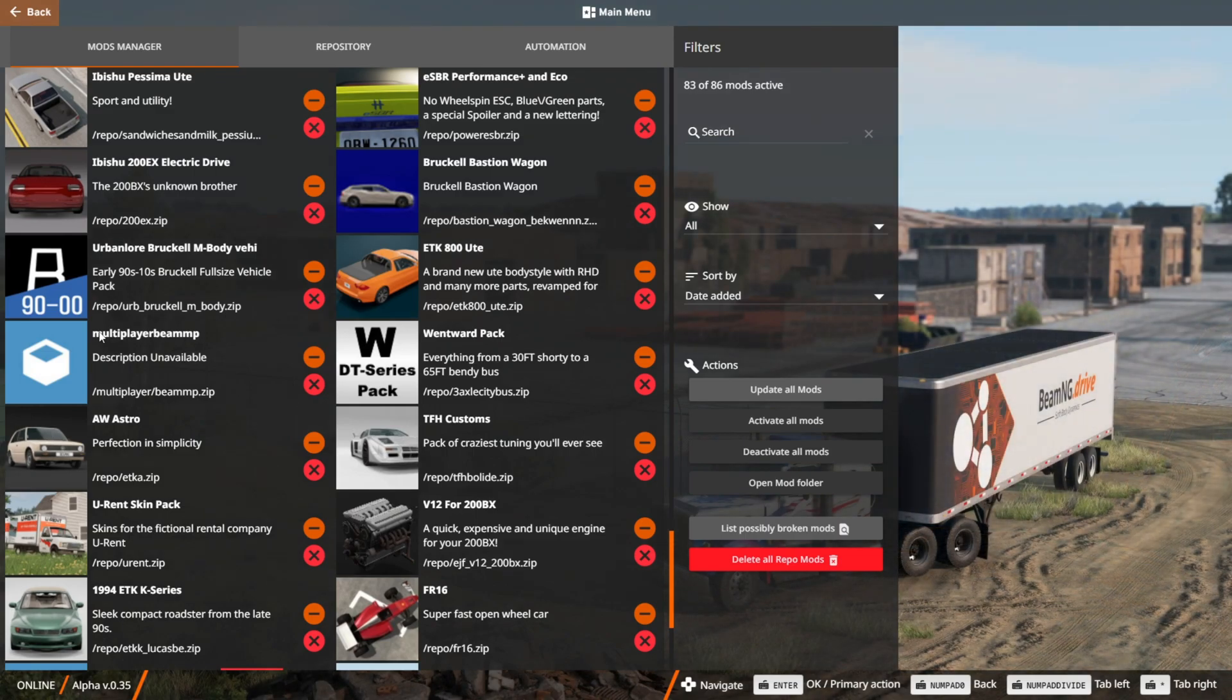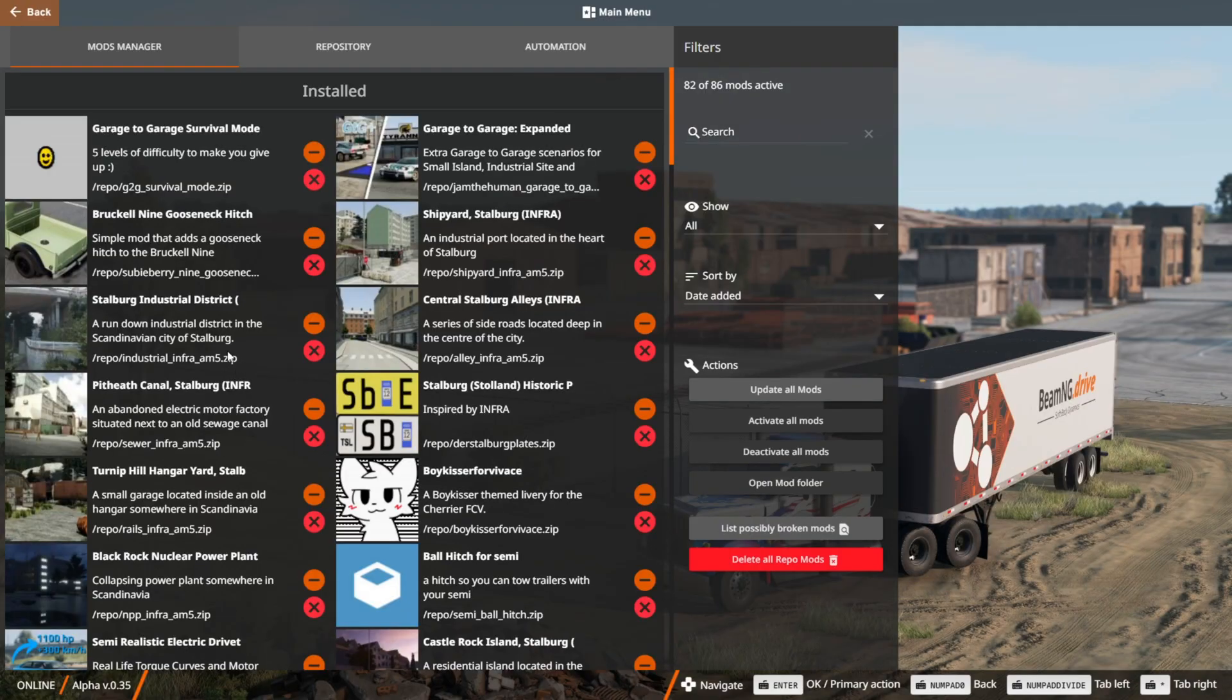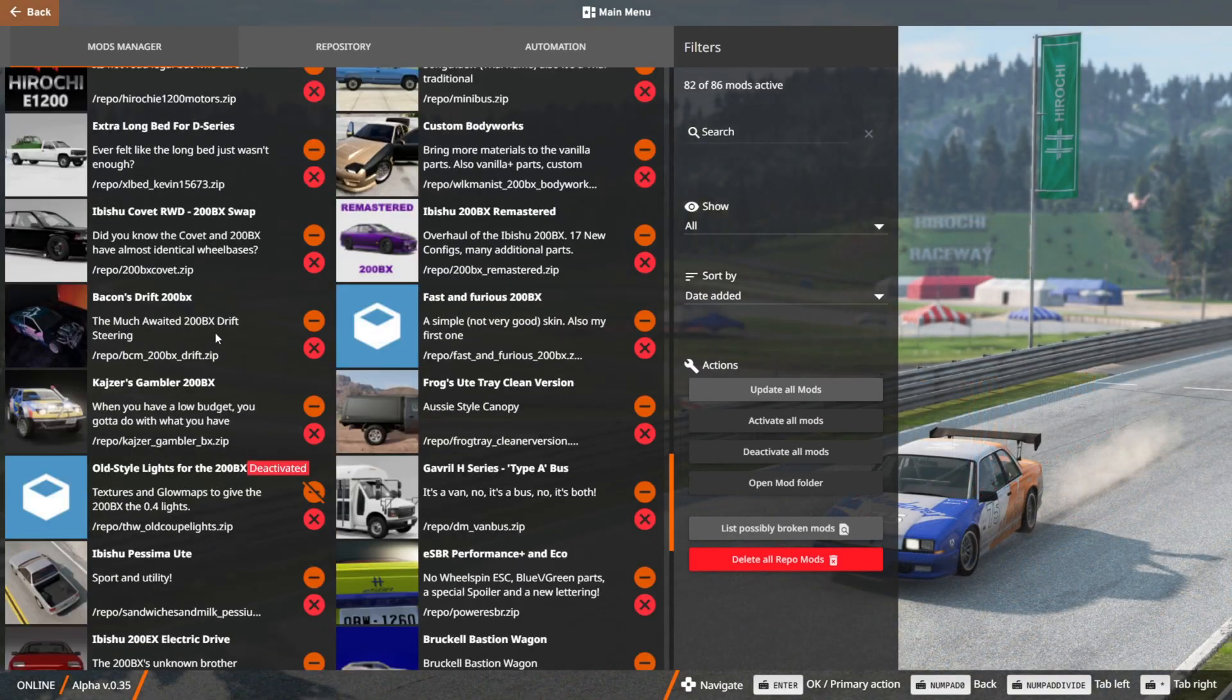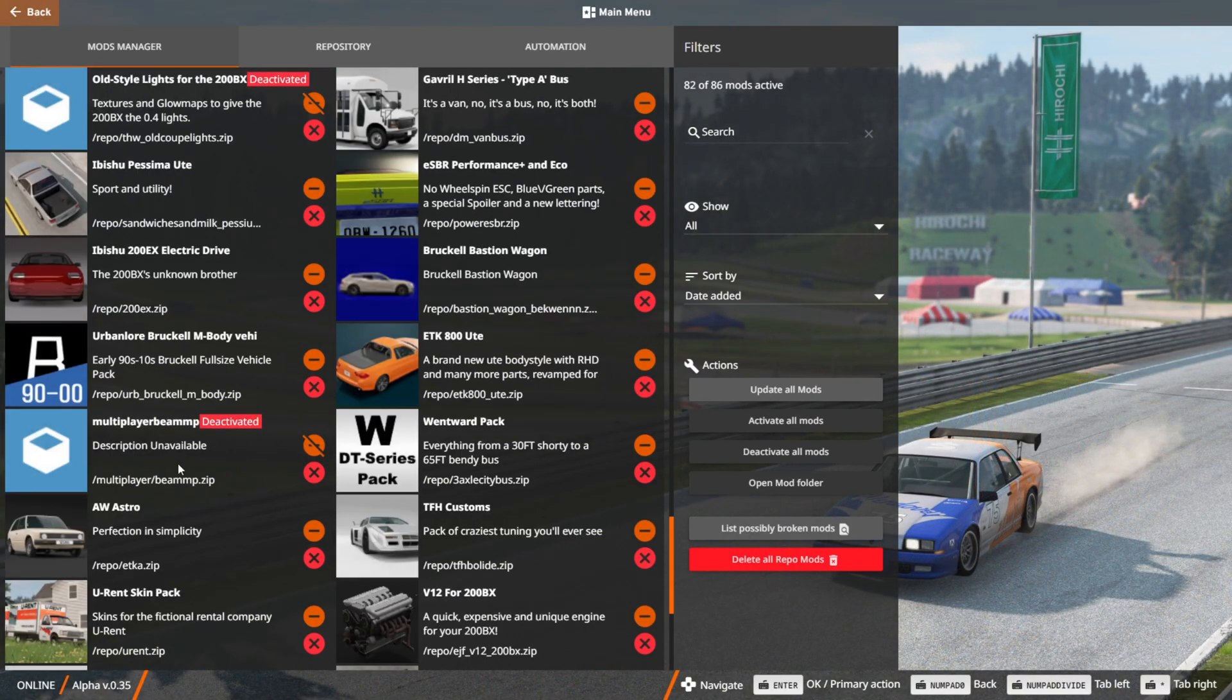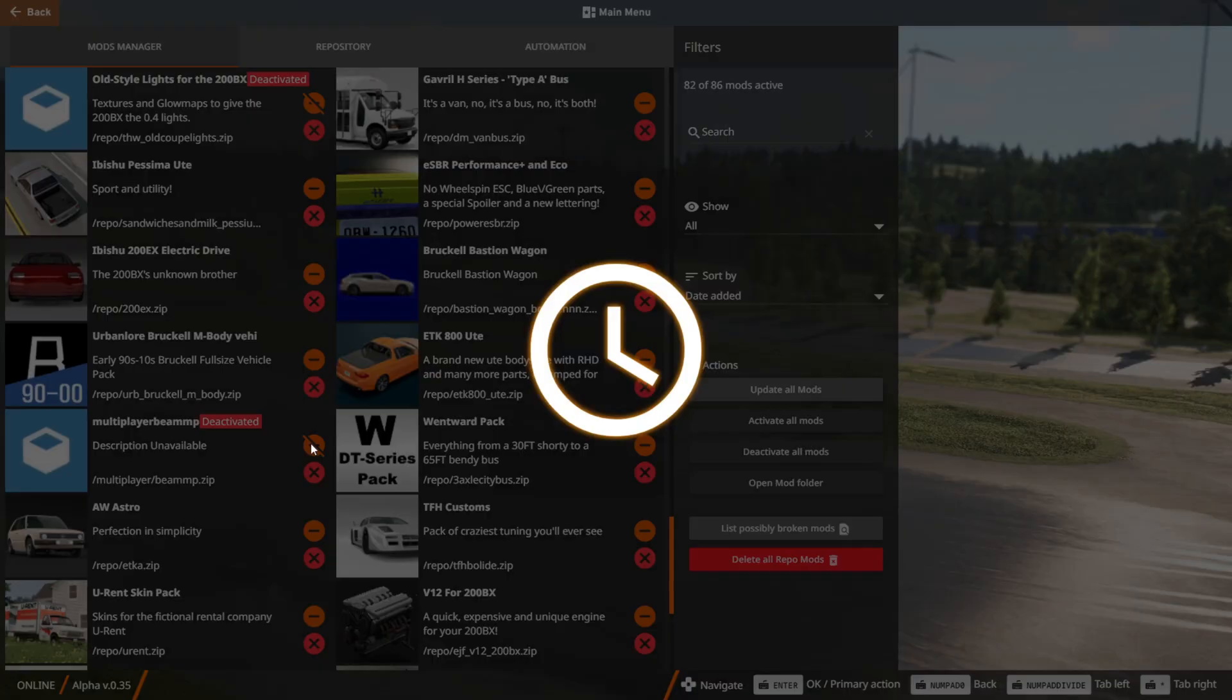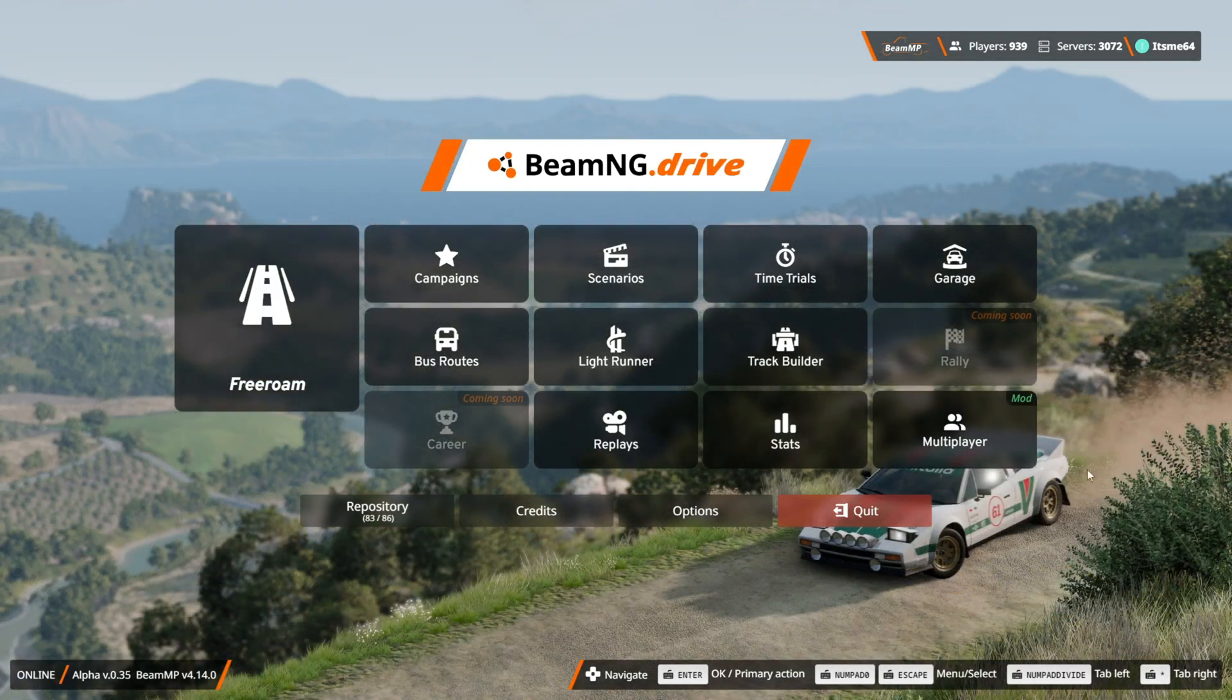This is the BeamMP mod, and it needs to be active for multiplayer to work. In your case, it might look something like this. As you can see, it is currently deactivated, and that is its default state. To activate it, simply click on this orange button. The game will load, the mod will be activated, and once it's activated, you should have access to multiplayer.